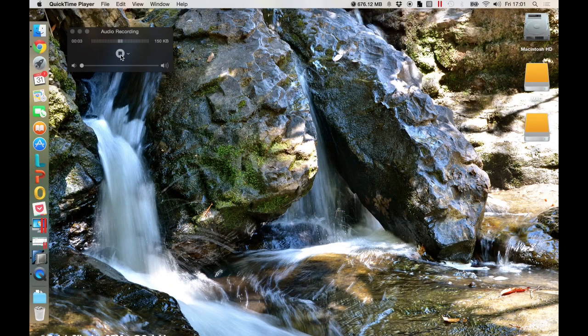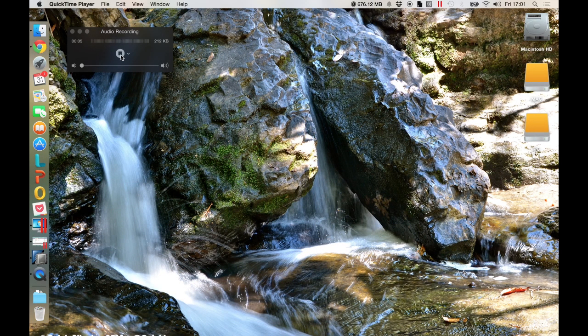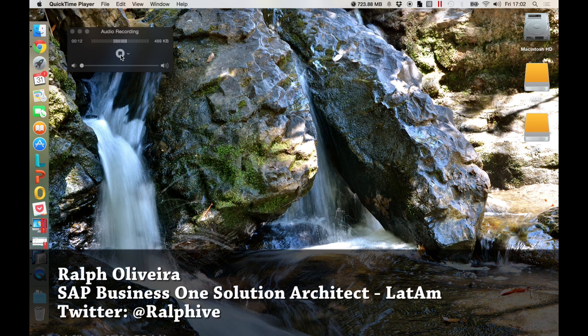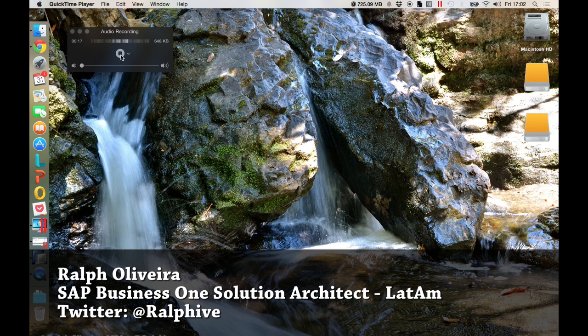Hello everyone and welcome to this tutorial where I will teach you how to connect your Microsoft SQL server to an SAP HANA server. My name is Ralph, I am the SAP Business One solution architect to the Latin American region and you can find my contact information in this video description.